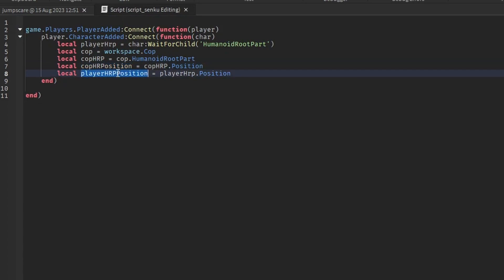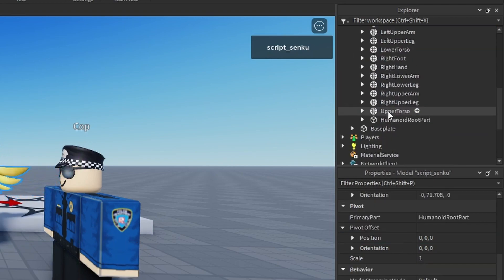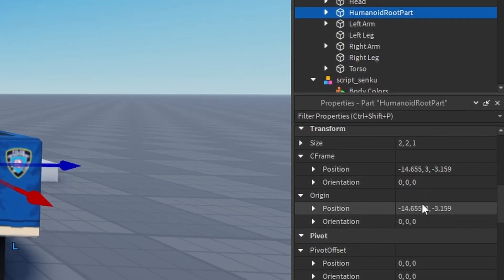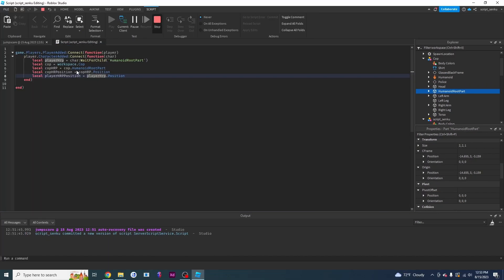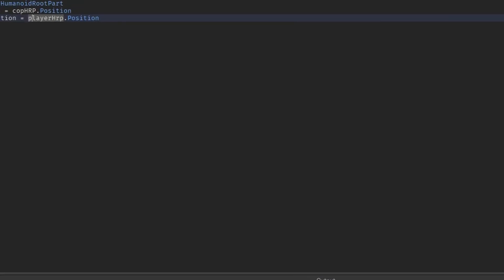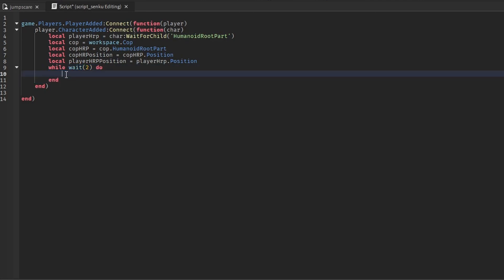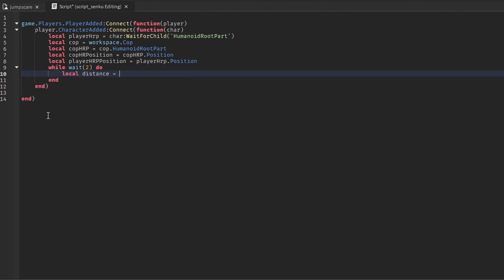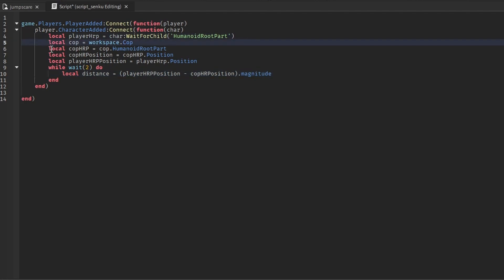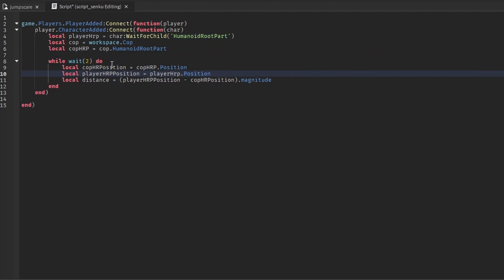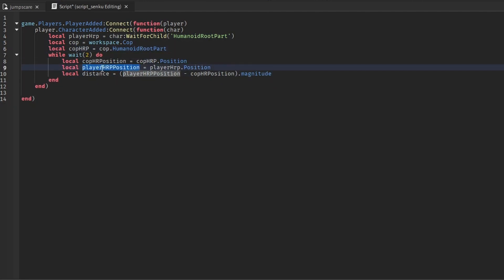I'm going to make a while loop to show you - anything between this 'do' and this 'end' will execute every two seconds. I'll show you what magnitude is: local distance equals (playerHRP_position - copHRP_position).Magnitude. I'll put all the position variables inside the loop so they update. Now we've got the cop's position, player's position, and the distance between them. We get the player's position, subtract the cop's position, and take the magnitude - and this is just the distance.